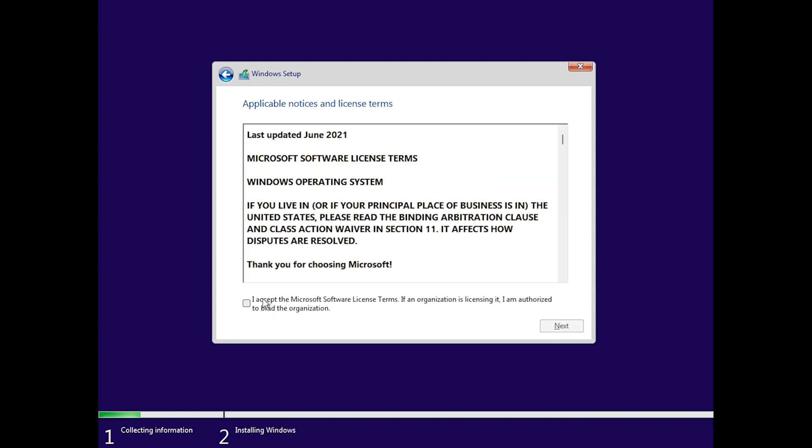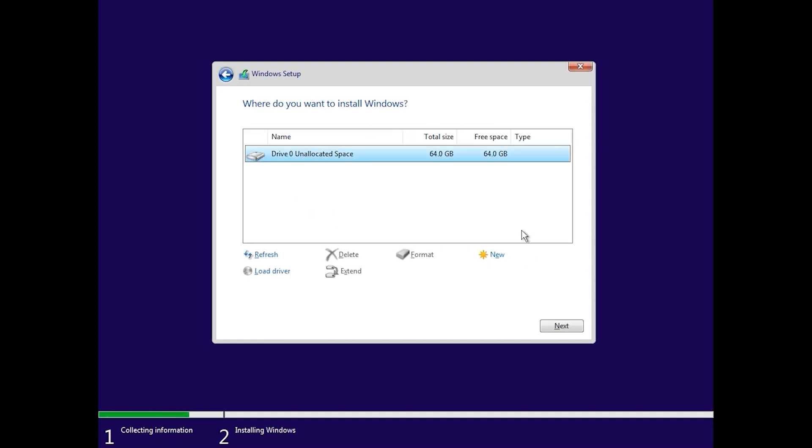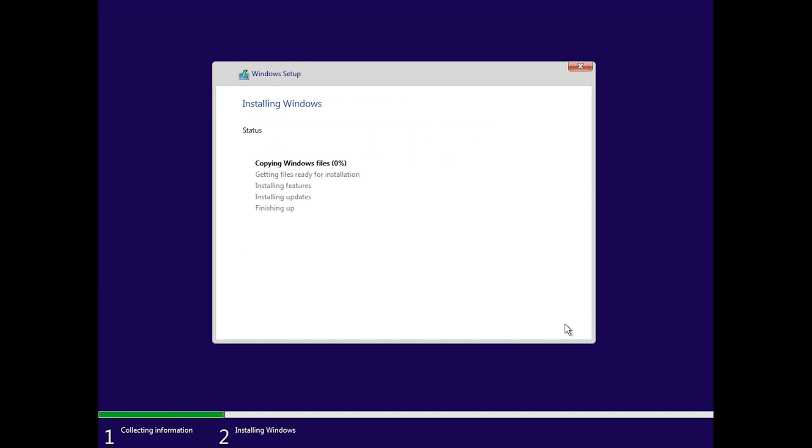I accept the Microsoft software license. Click here next. Click here custom install, click on next. This step will take a few moments.